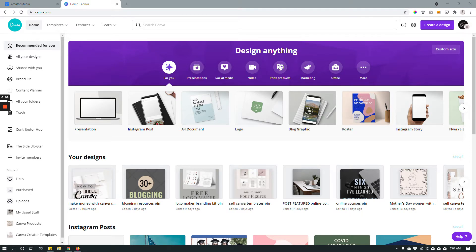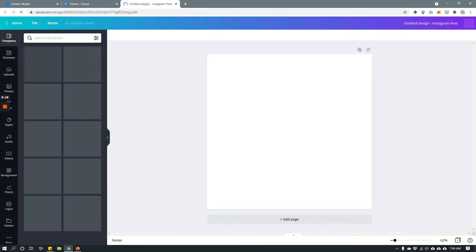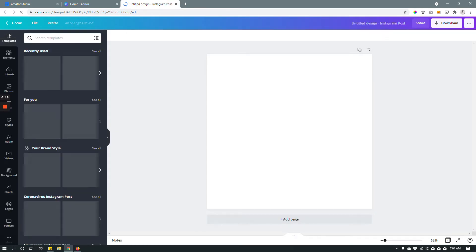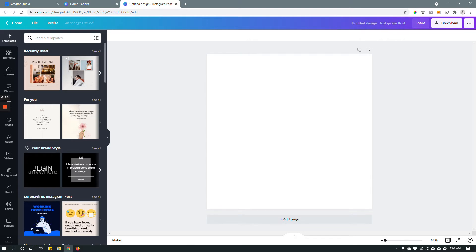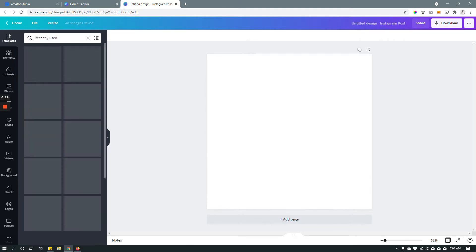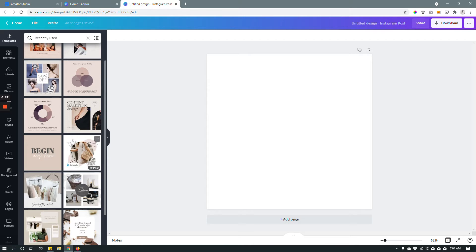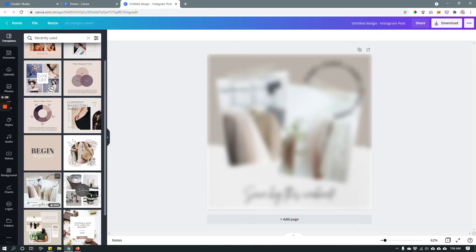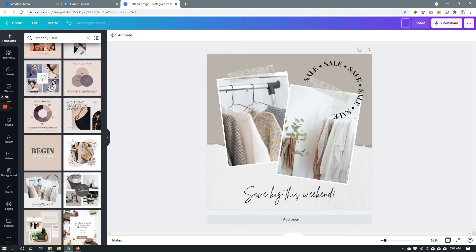I have Canva open right here and I'm gonna go to create a design, choose Instagram post, and then to keep things simple I'm going to choose a template from the template library. Let's say I want to use this one right here. This is actually one of my templates that I made for Canva, so we're gonna use this one.